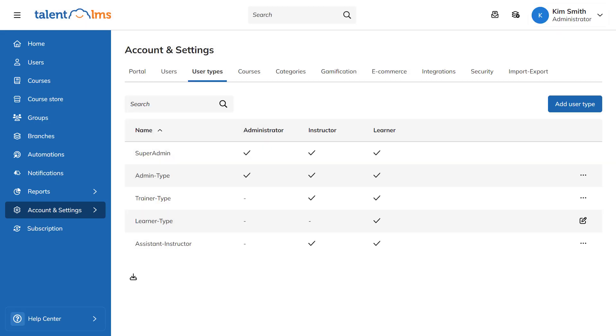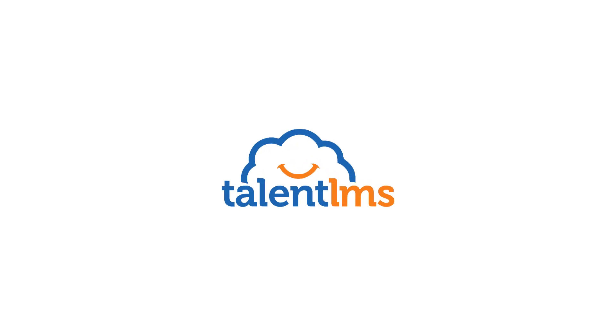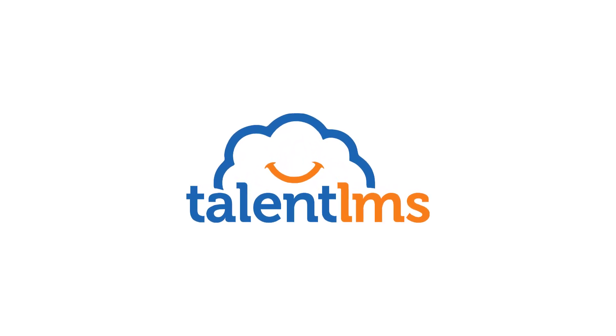Talent LMS's user types allow you to fine-tune your user roles to the finest details, ensuring everyone can access the training tools they need to succeed.